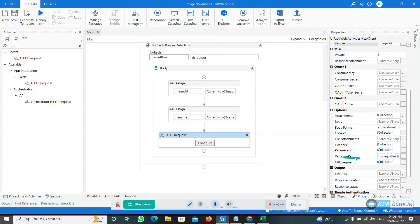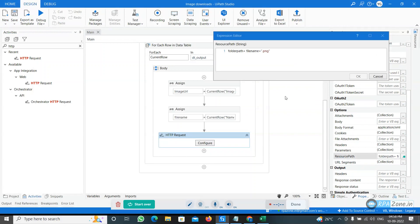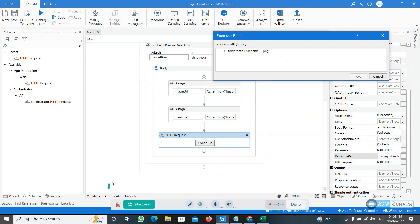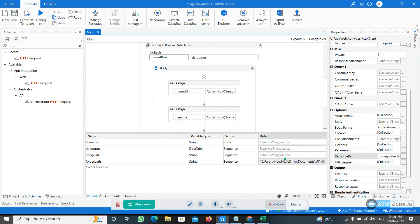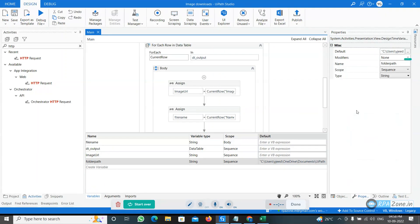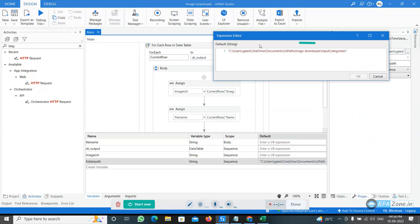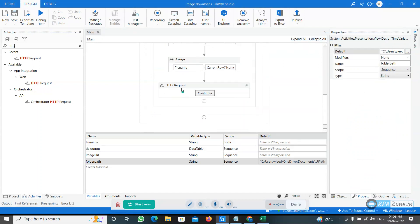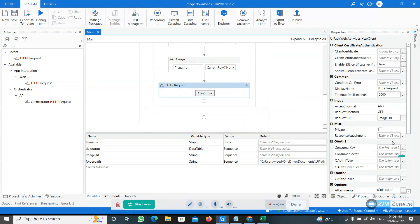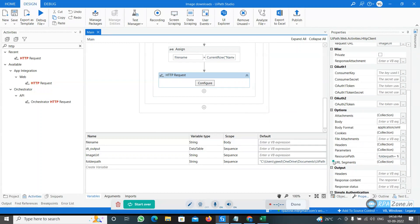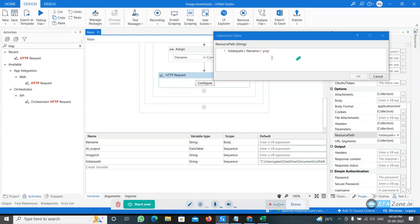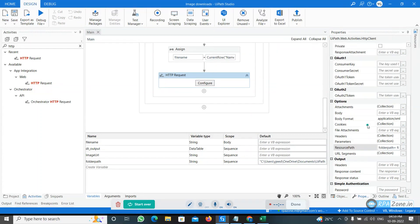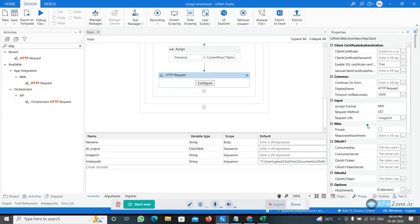Then after that, if you scroll down, we have the resource path where we have to save that particular image whatever we are downloading. I have given the folder path and file name. If you click on here, here I have given the folder path, this is my folder path. File name dot PNG, we need to give the extension. If you want to JPG format you can give dot JPG. And here one more thing we need to, the request method is GET.